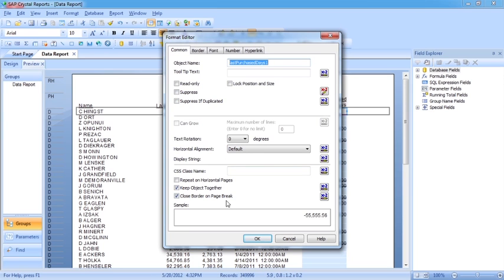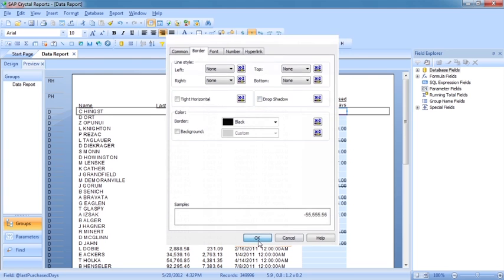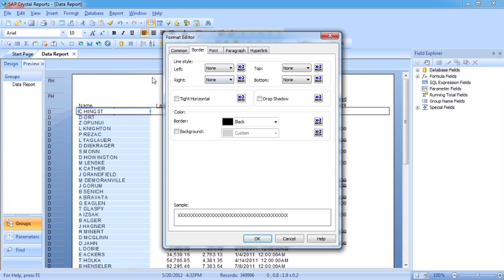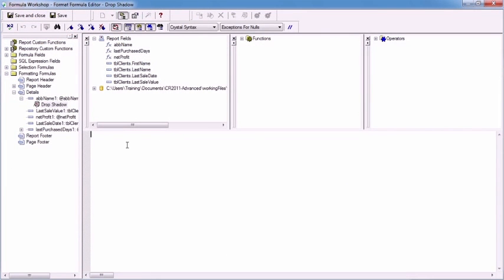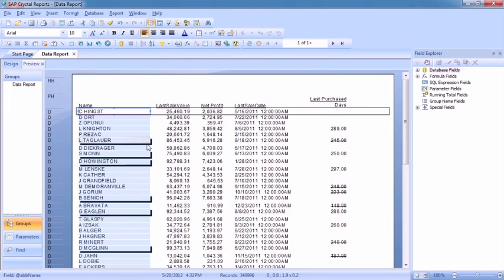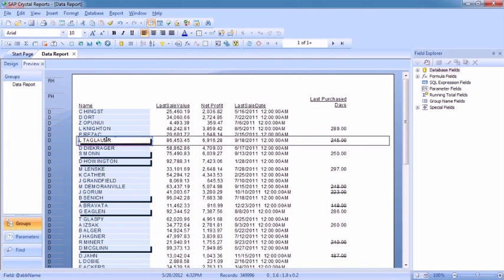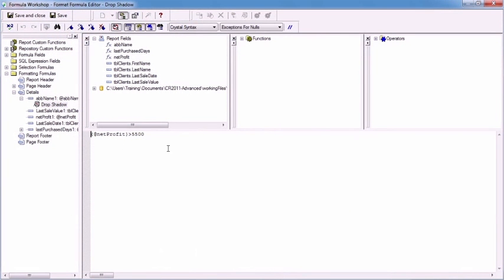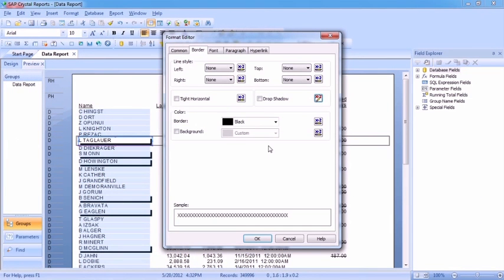In this case, suppress, keep objects together — some things you can't conditionally format. There's no conditional option for repeat on horizontal pages; that can only be turned on and cannot be activated based on a value. Under border, we can control drop shadow. Let's pick on the name field and go into format the field to control the drop shadow. The controlling value doesn't have to be the name field — it could be the net profit. So if the net profit is greater than 5,500, we'll turn the drop shadow value to true for the name. Save and close, and you can see some of them get a drop shadow, triggered by the net profit being greater than 5,500. It's fairly straightforward to control these on/off conditions.